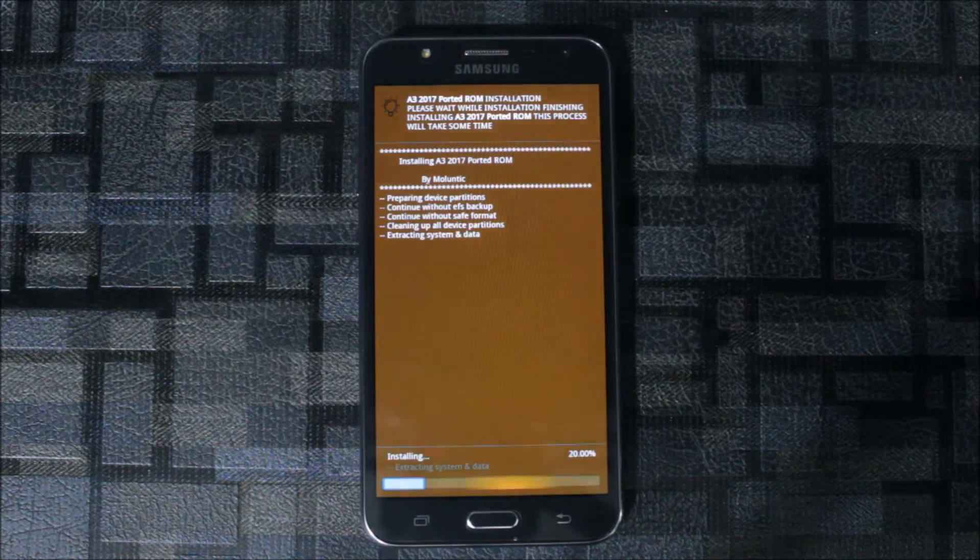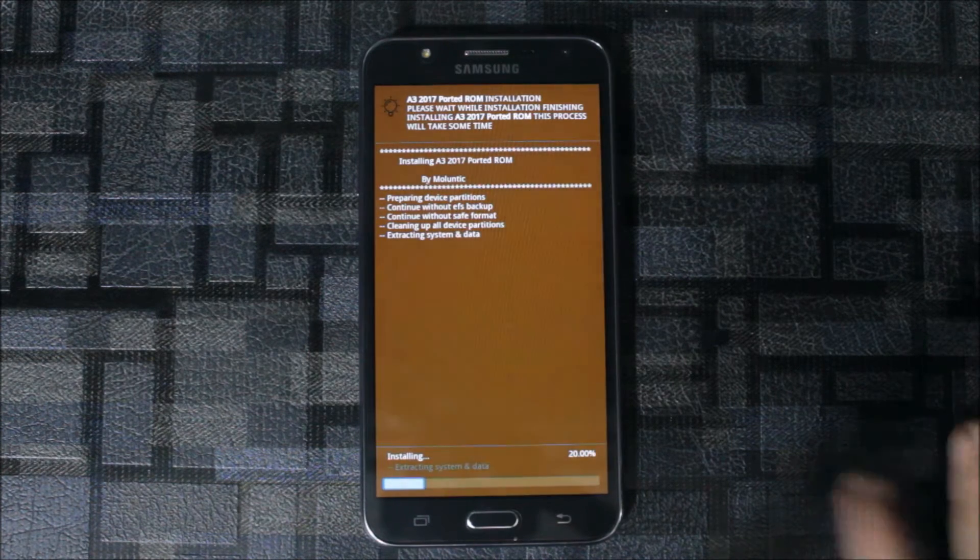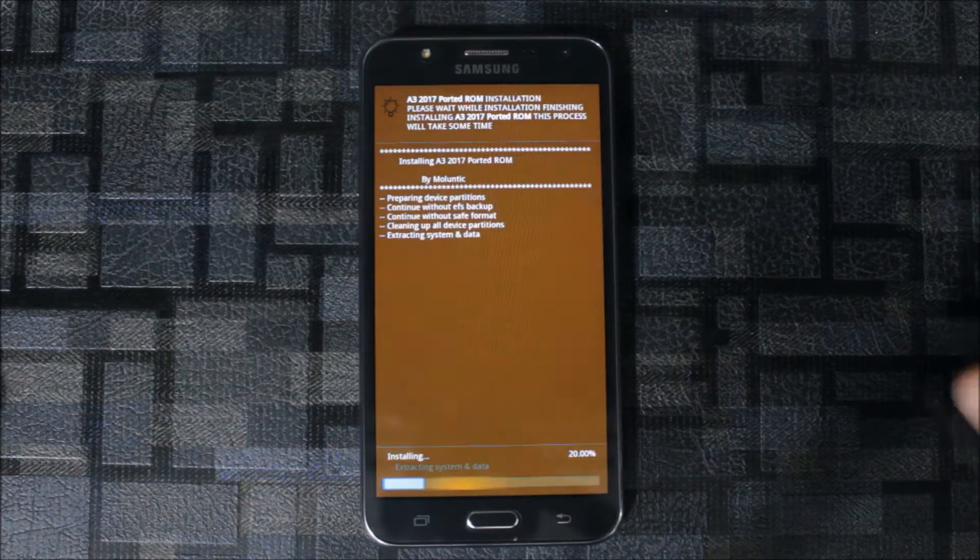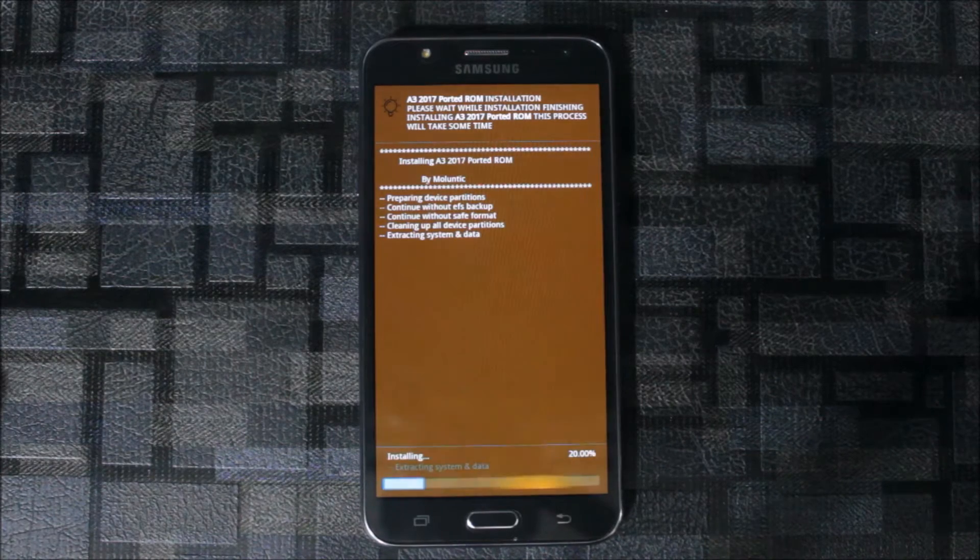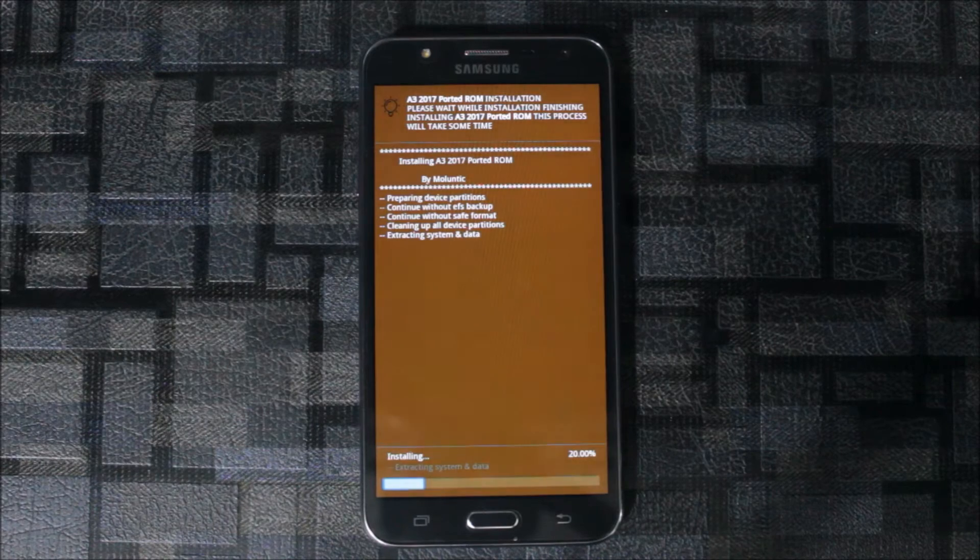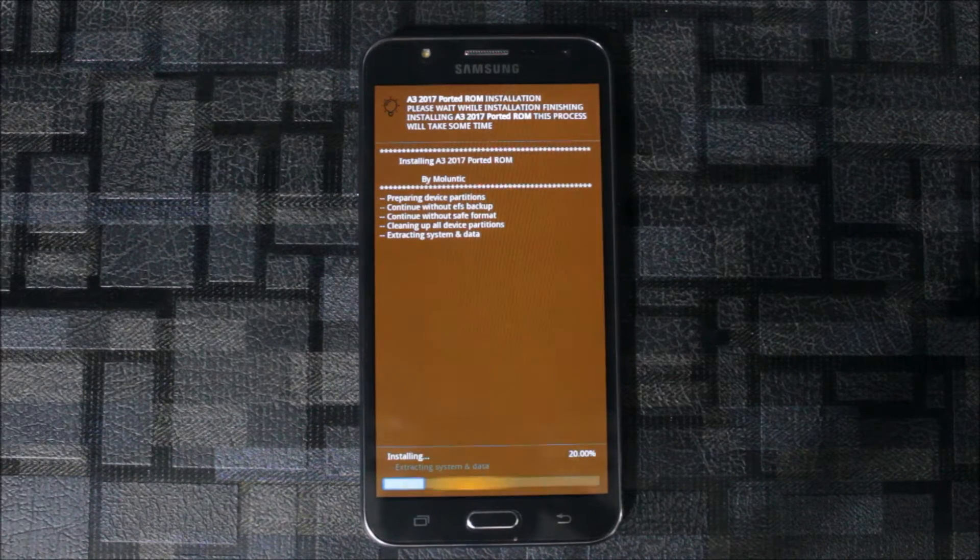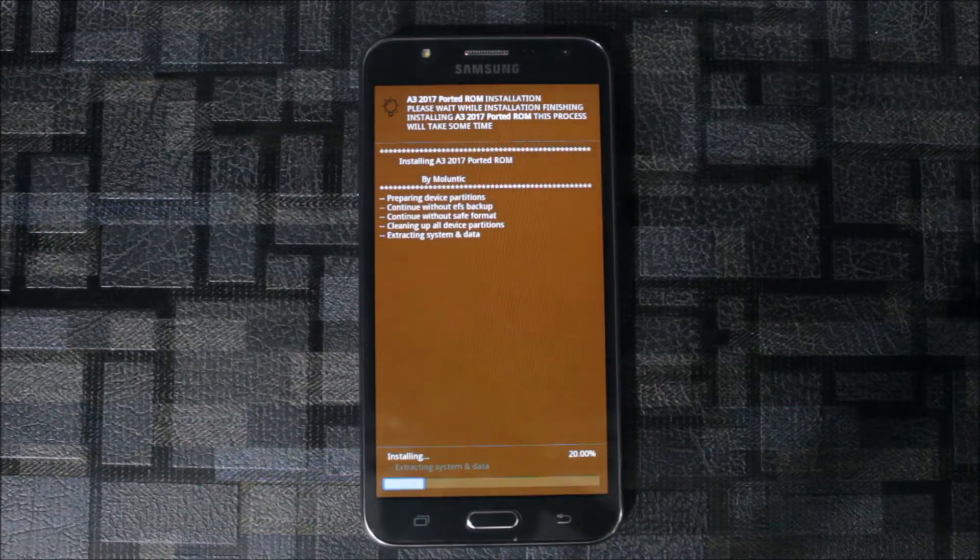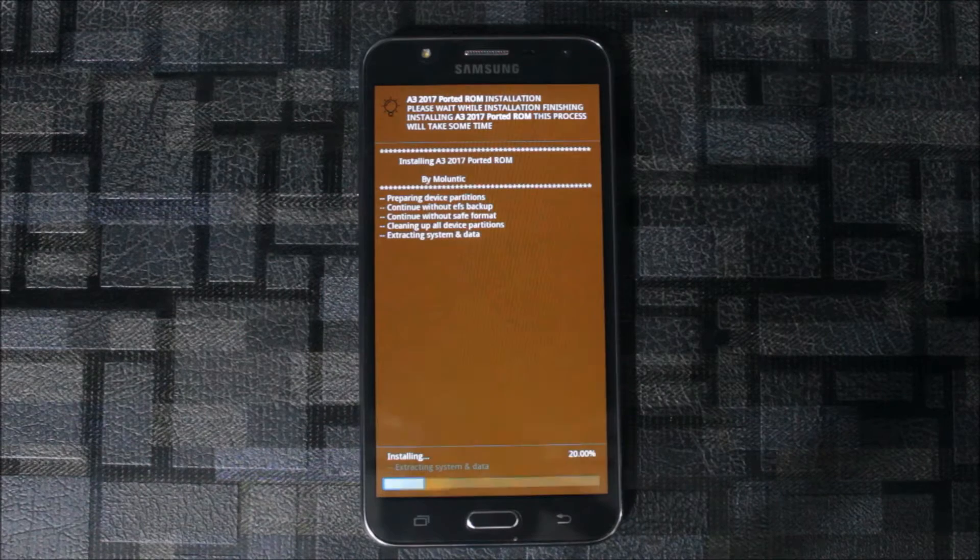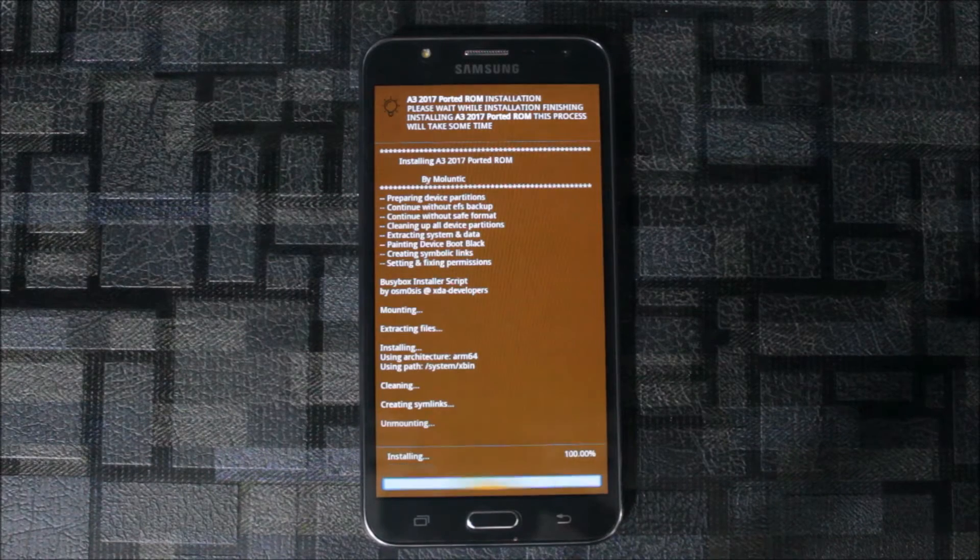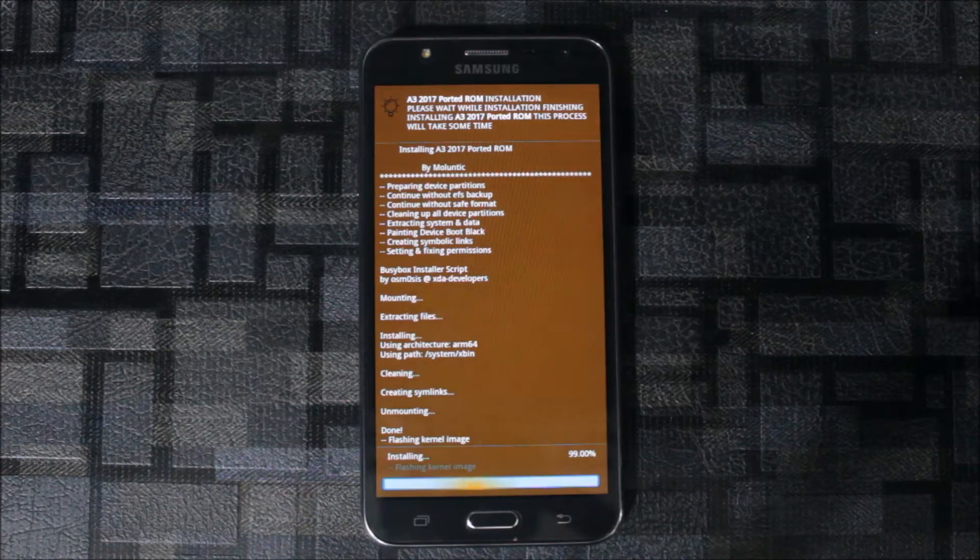One thing I have created a WhatsApp group on Android development so you can go there. The chat link is in the description. You can directly join the group through that and ask any question about Android, any problems you face while flashing ROMs, rooting process for any device.